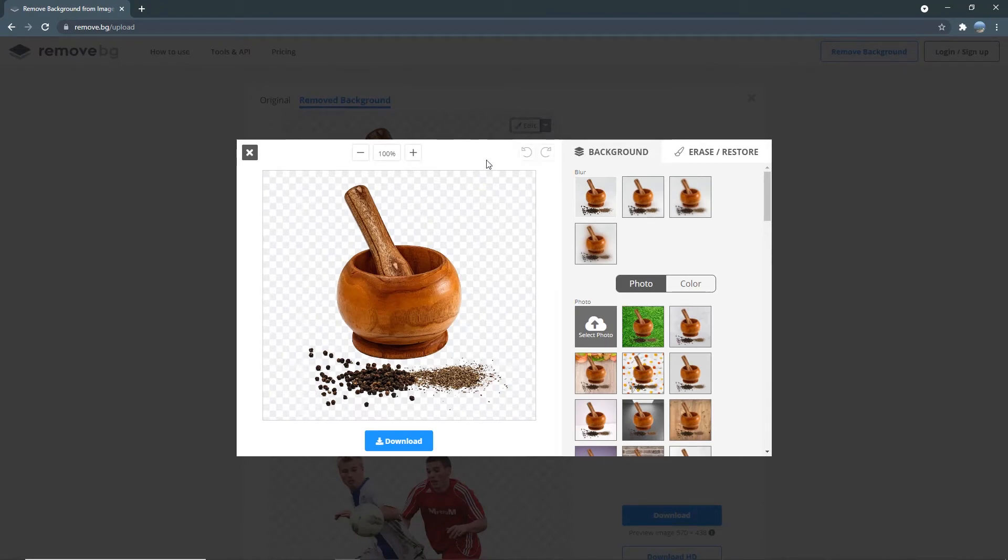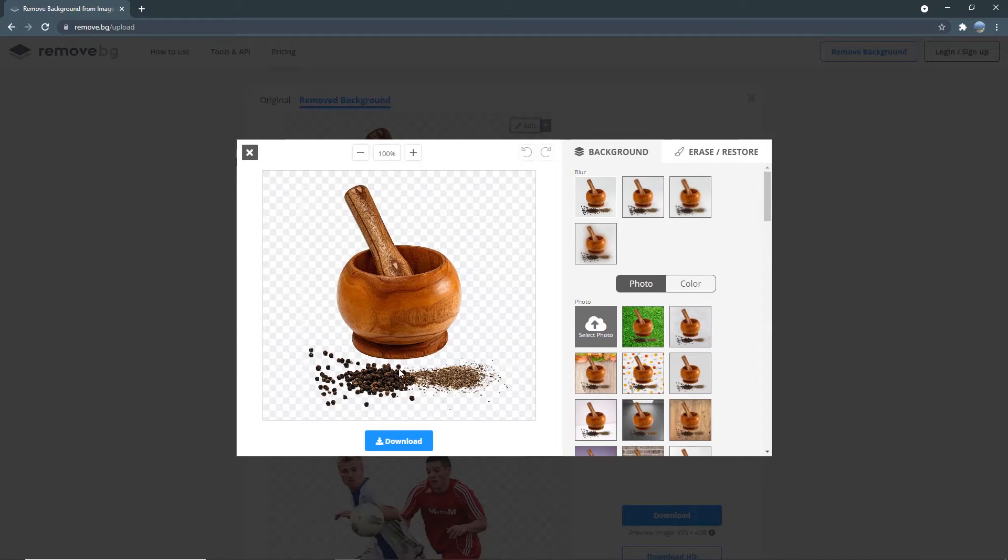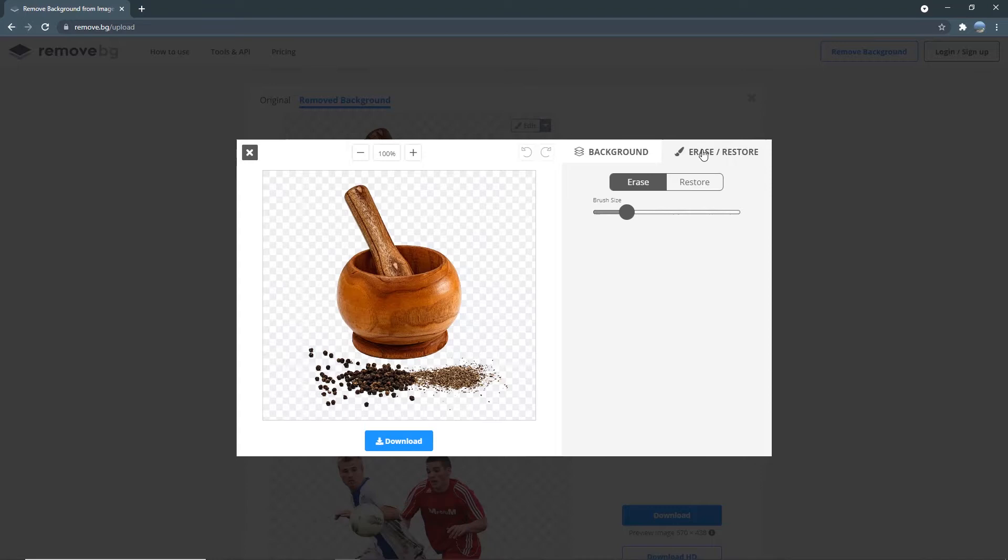Say, for example, if the background removal wasn't cleaned up properly or there are certain parts of your photos that you would like to remove, under the Erase and Restore tab, you can do just that. So let's say in this image, maybe you only wanted to have the pestle and mortar for your image and you didn't want to include the spices. So over here, under Erase and Restore, you just need to run over and click on the areas that you want to erase.